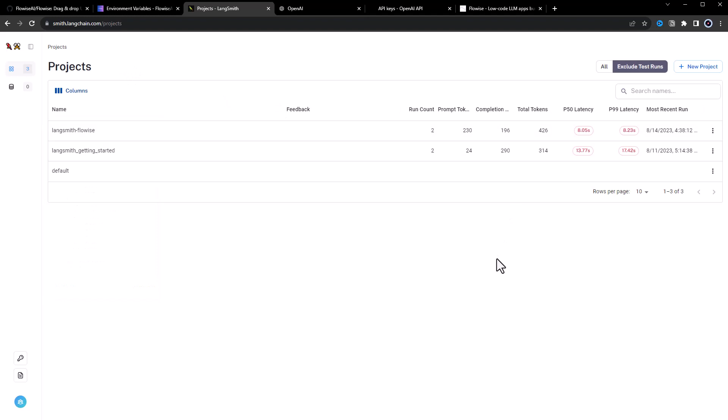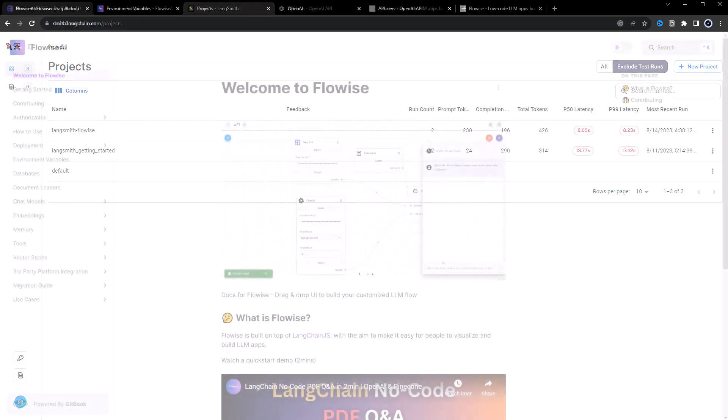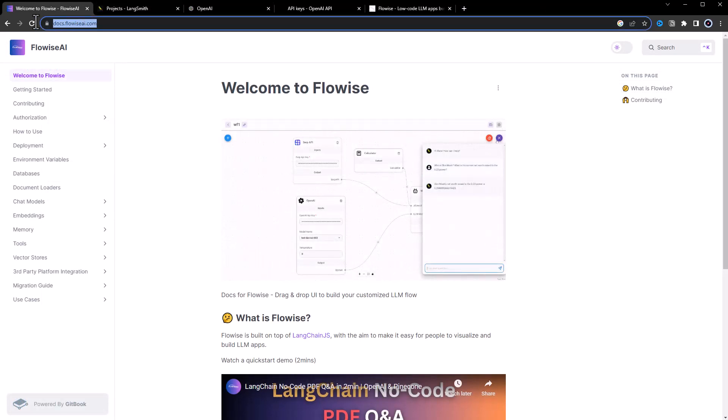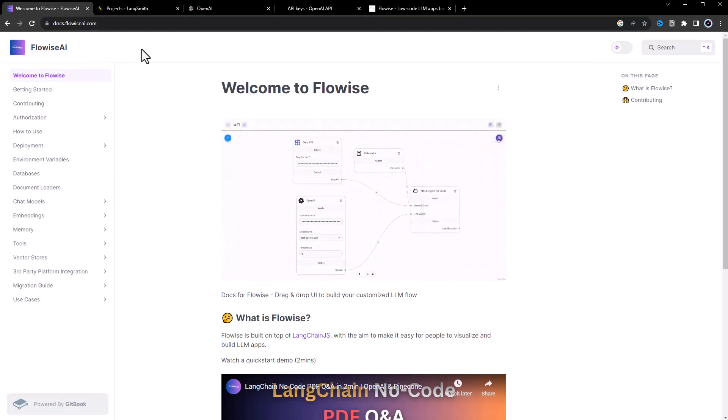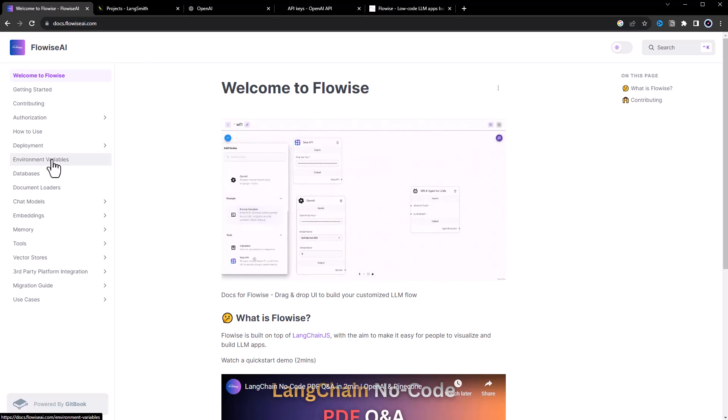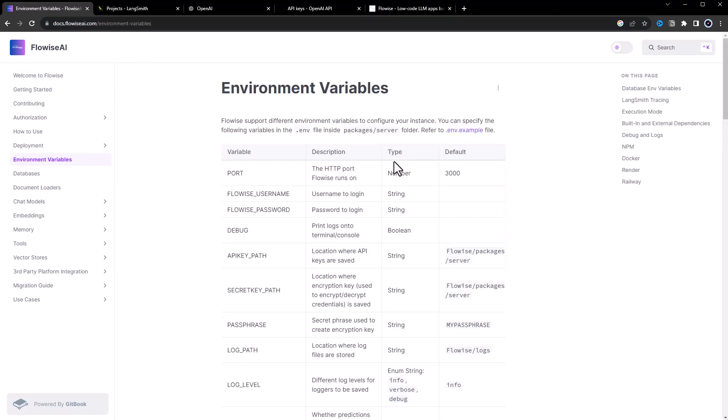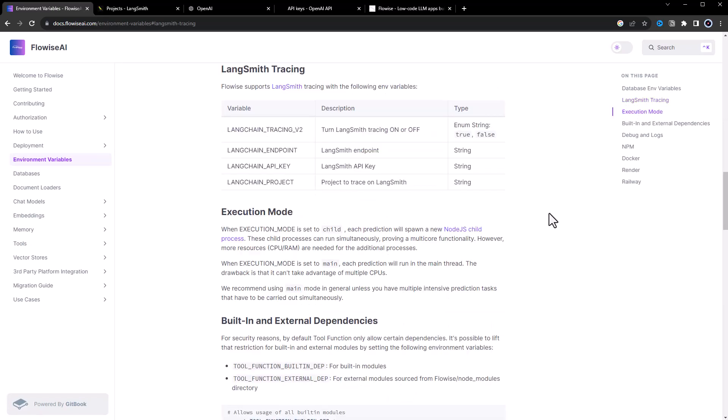LangSmith has many features. We just scratched the surface in this video. For more information about the FlowWise environment variables, go to FlowWise documentation, then to environment variables, and then to the LangSmith tracing section. Good luck!